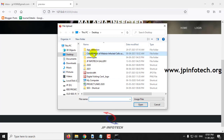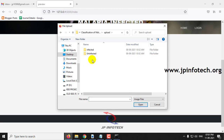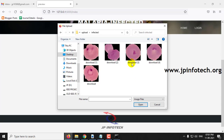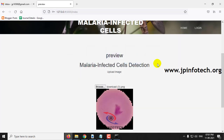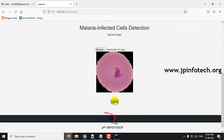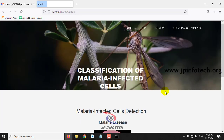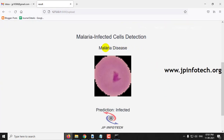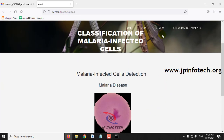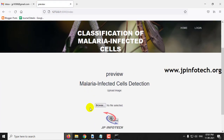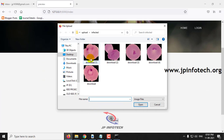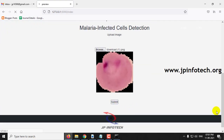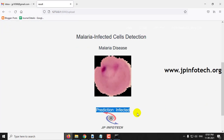Click the browse button and go to the source code location where you can see the upload folder containing two folders: infected and uninfected. Select the image accordingly. Let me go to the infected folder, select an image, preview it, and click submit for the prediction. You can see the prediction result is infected. Let me select another image, click submit, and again the prediction result is infected.